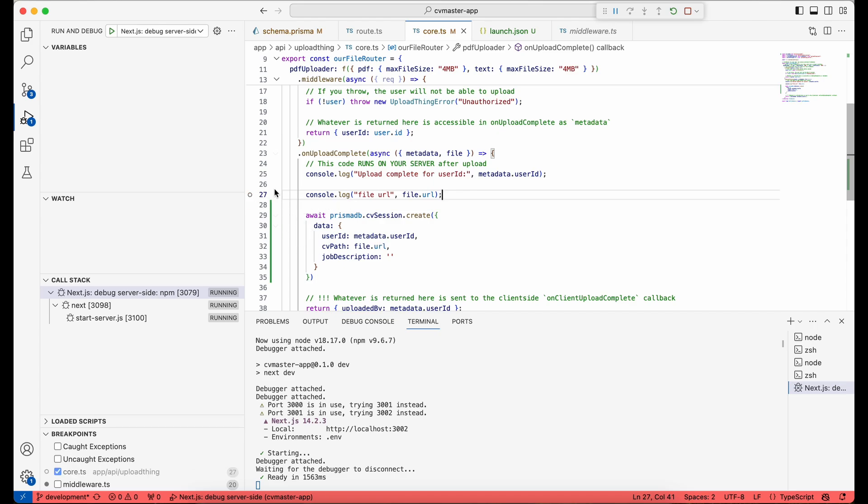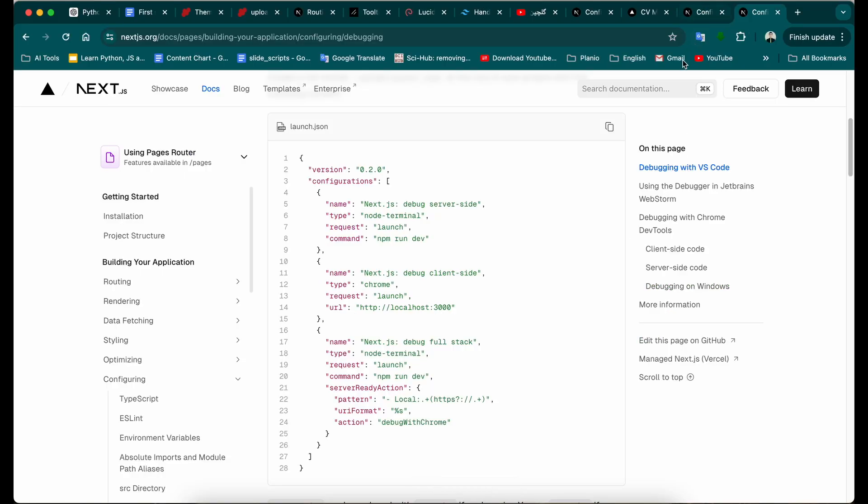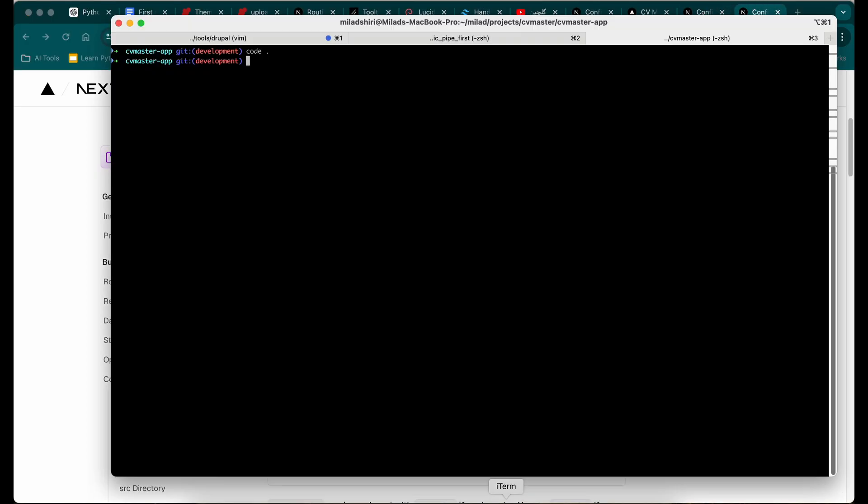You can see it's an empty white dot here, and now the only thing I need to do is just go to the application.